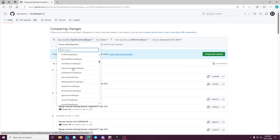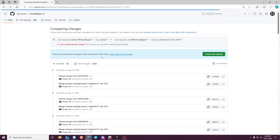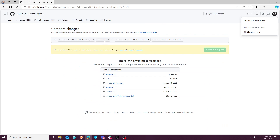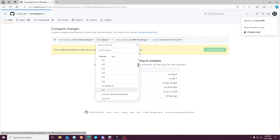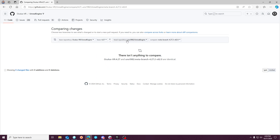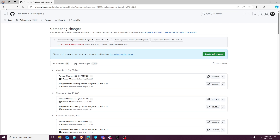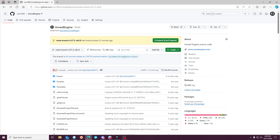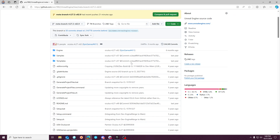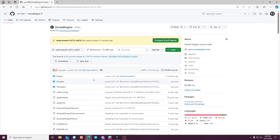If you click on '72 commits ahead' and go to this meta branch — which is just a copy of 4.27 essentially — I can hit a dropdown, come down to Oculus's branch in their fork, go to 4.27, and do a direct comparison against my branch in my Unreal Engine repo. You can see there's nothing to compare. So there are ways to do cross-fork comparisons, but the web UI isn't smart enough to know it shouldn't be looking at 'release' as the upstream default. Just be careful with that.